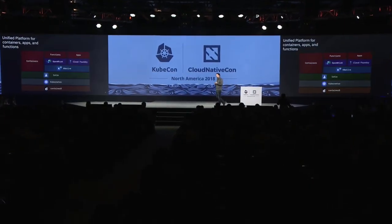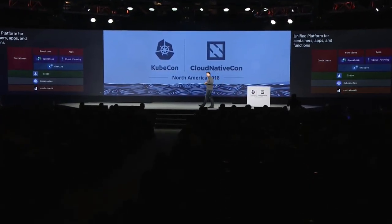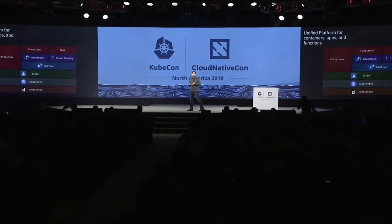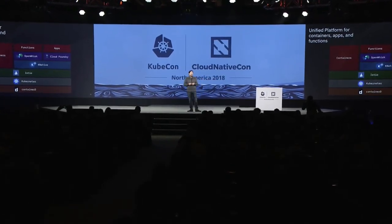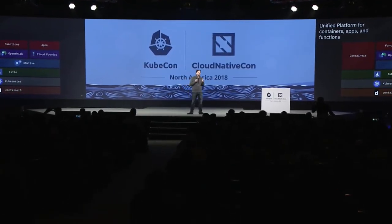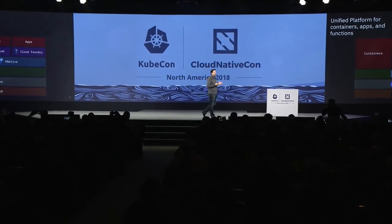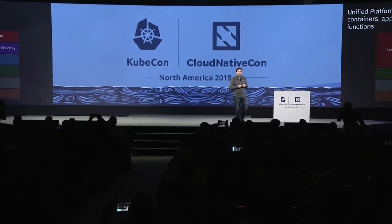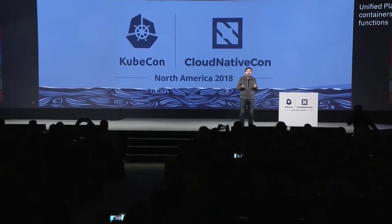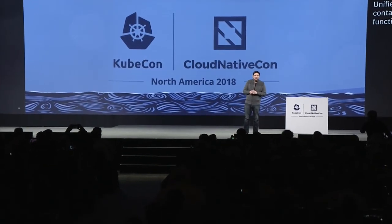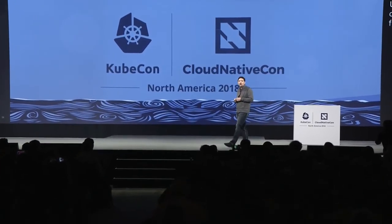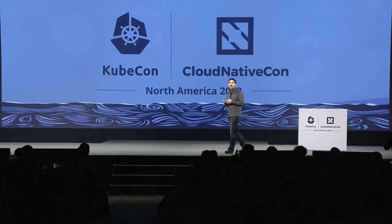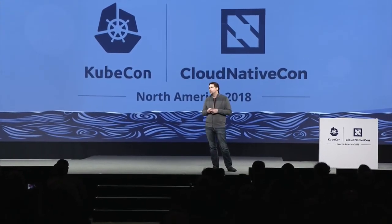I'm really excited about this journey we're on to build a single unified platform for applications that supports general purpose container style, that supports functions, and that supports applications — so that developers can mix these technologies and leverage the best of them without edges and without friction as they mix and solve the problems for the next 20 years of applications.